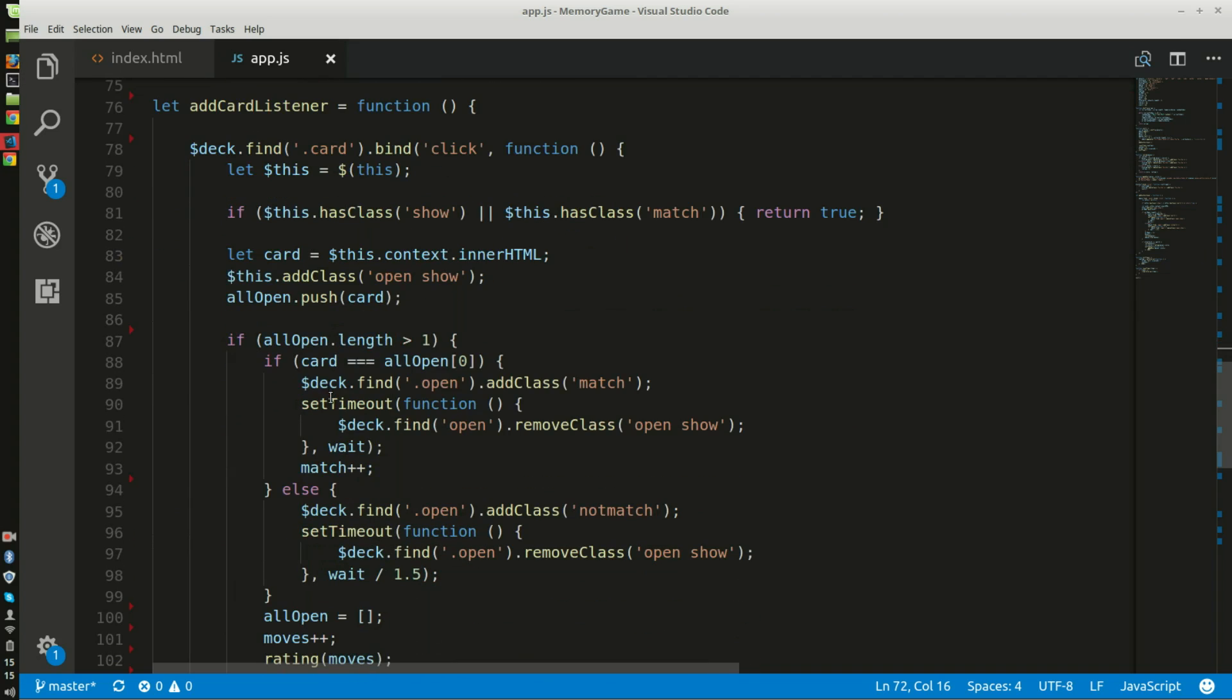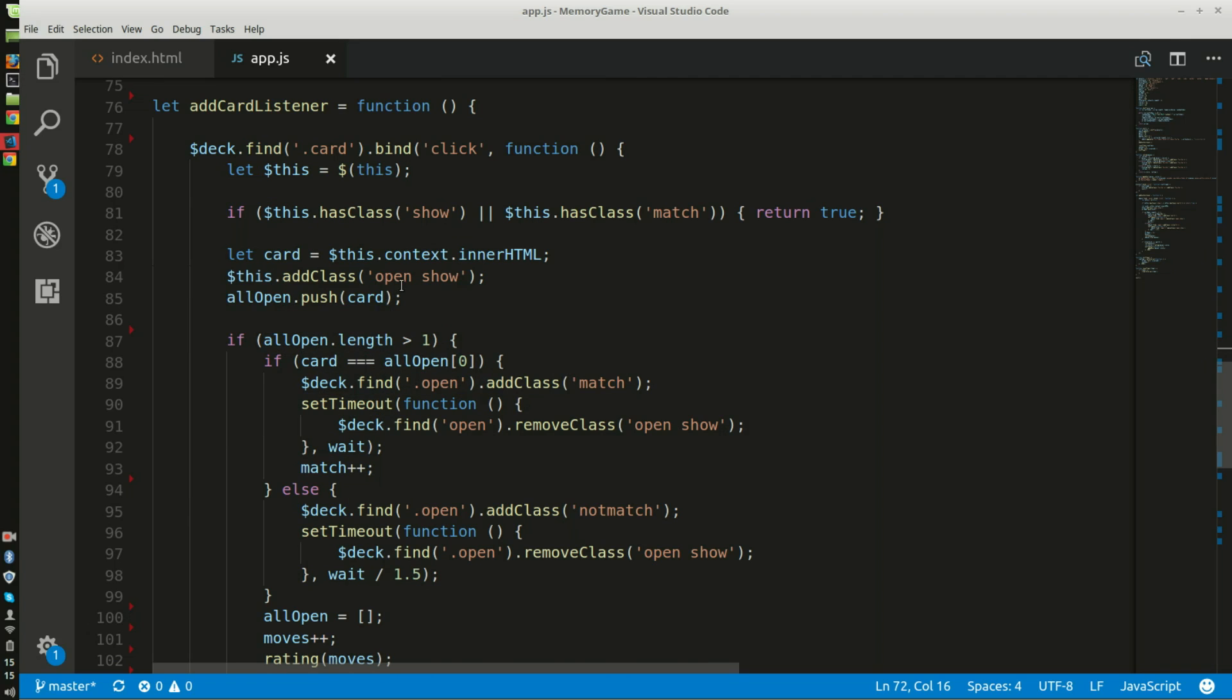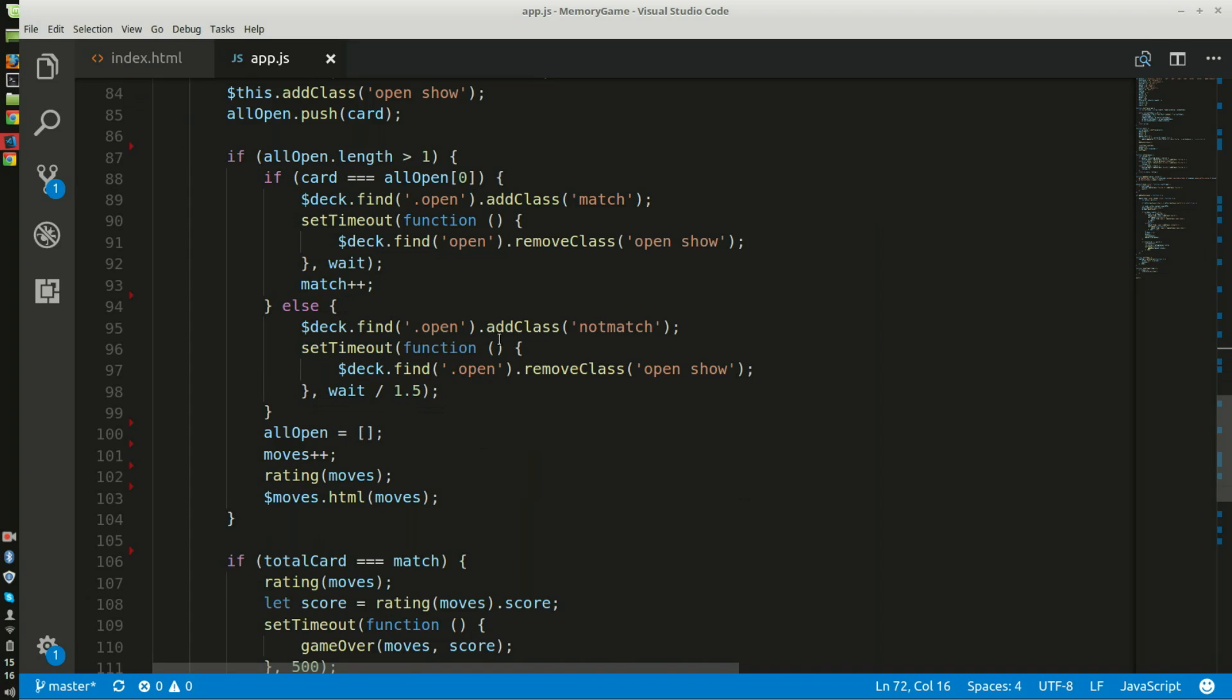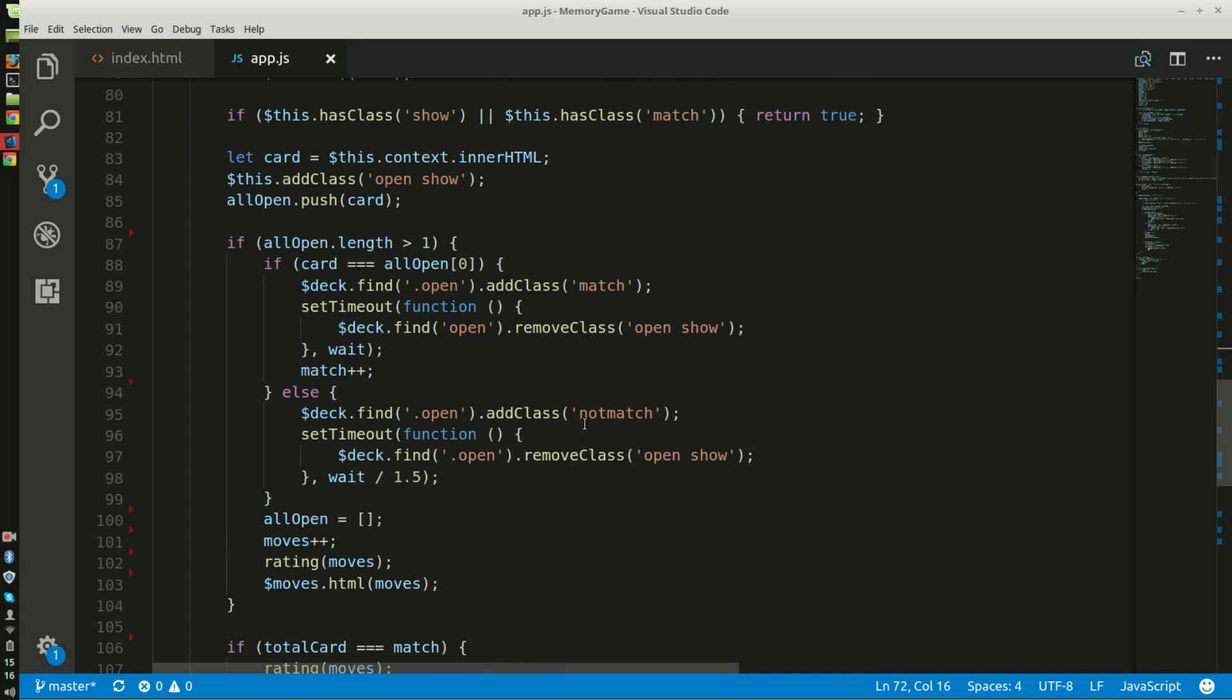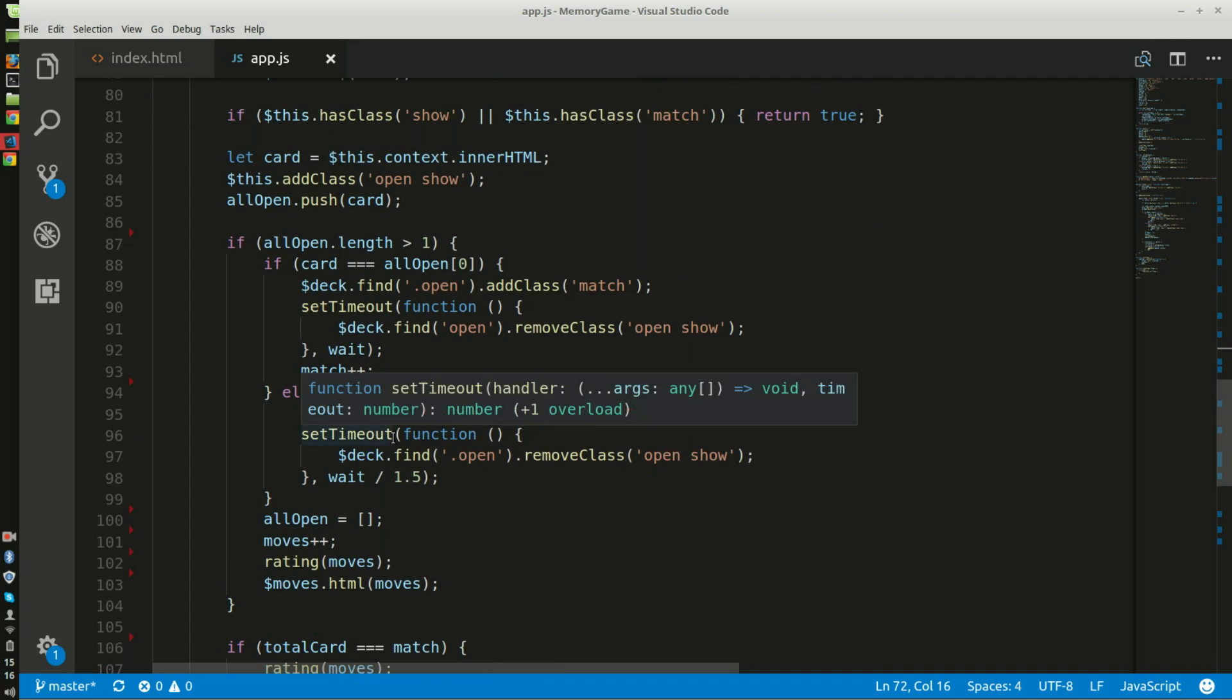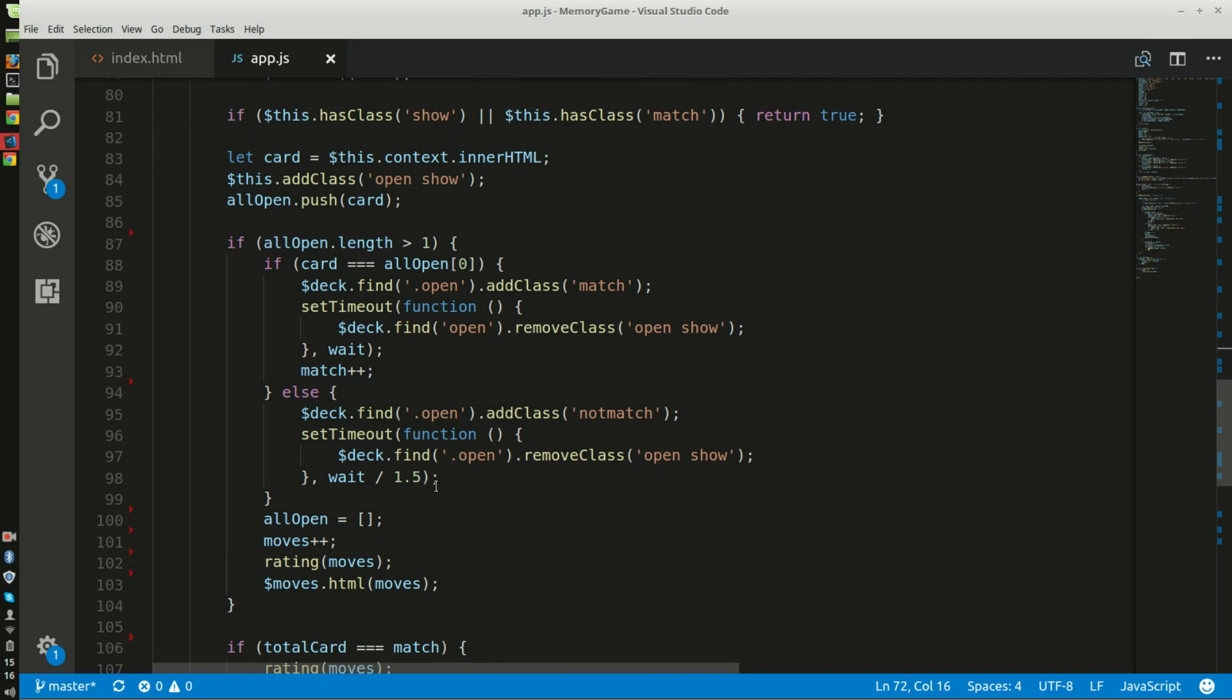And then if you jump right here, this compares the card that is matched. So if they are matched, it will add both classes open and show, and here it will find the class of open and class of match. If it finds open and the cards do not match, it adds a class of not match.